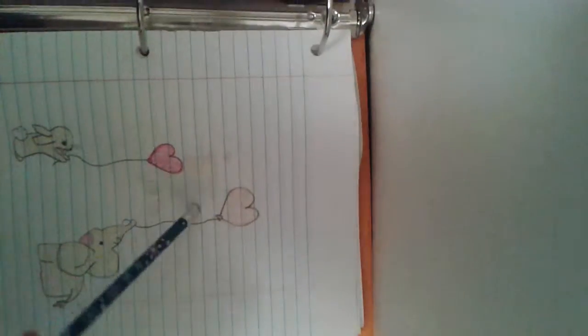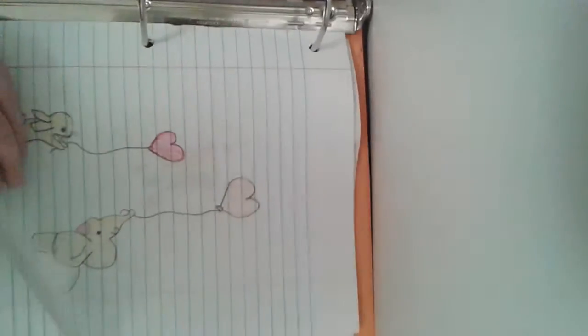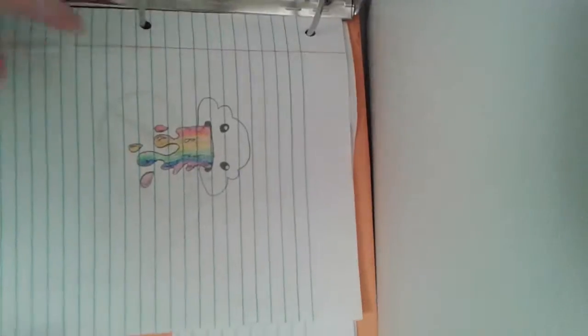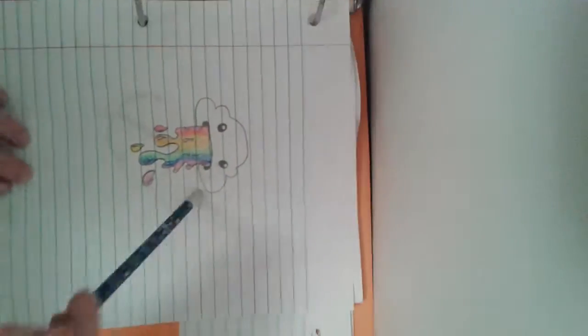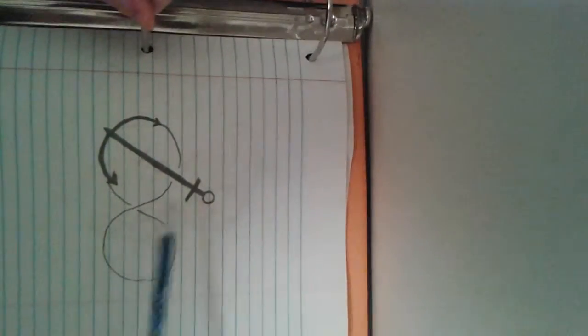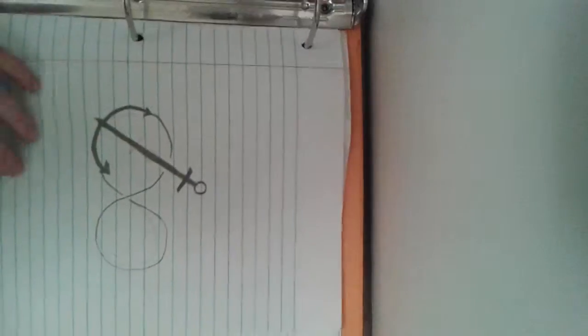This is a bunny rabbit and an elephant with balloons, I think it's cute. Here's a cloud puking a rainbow, I got that offline. Here's the infinity sign with an anchor going through it. I drew that a couple days ago.